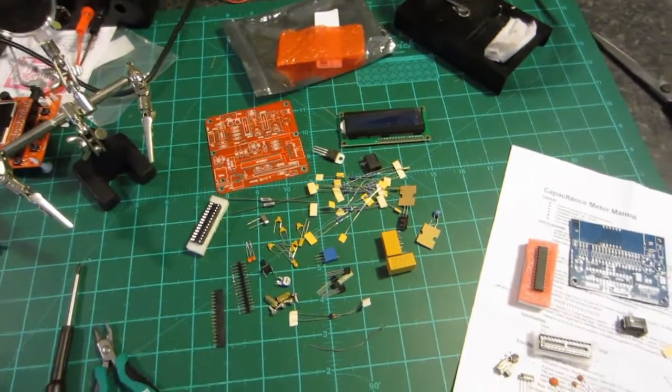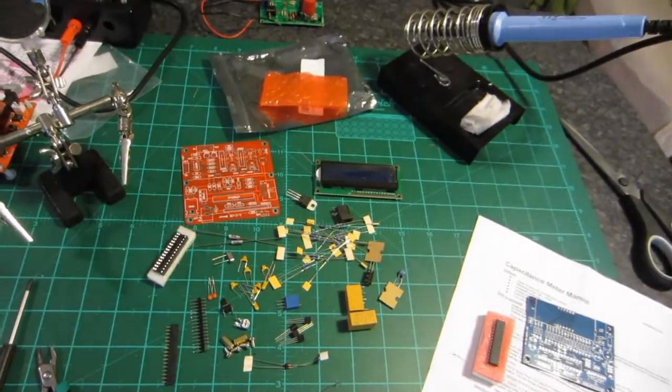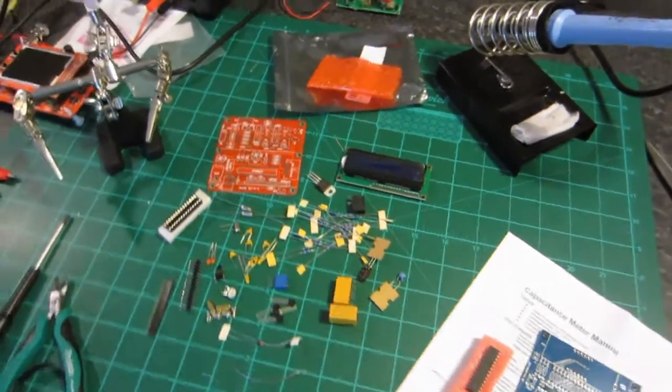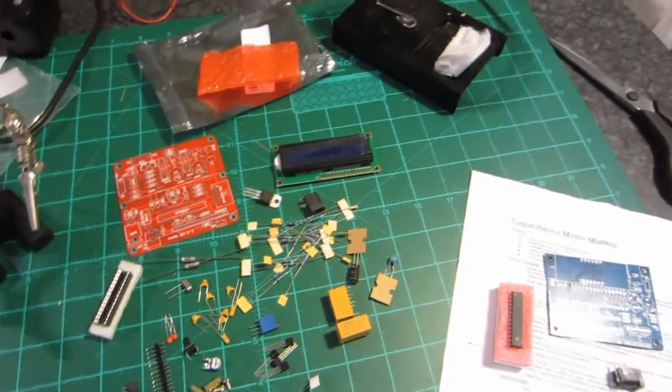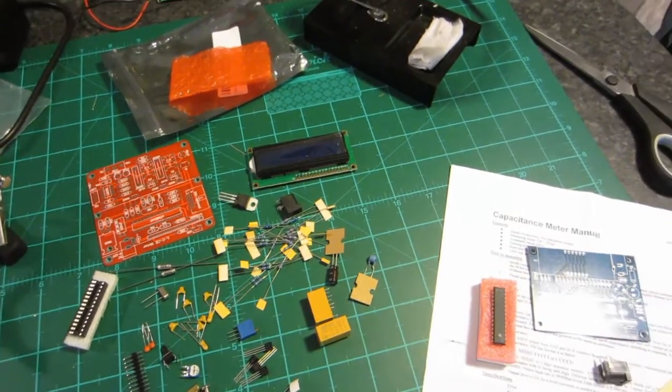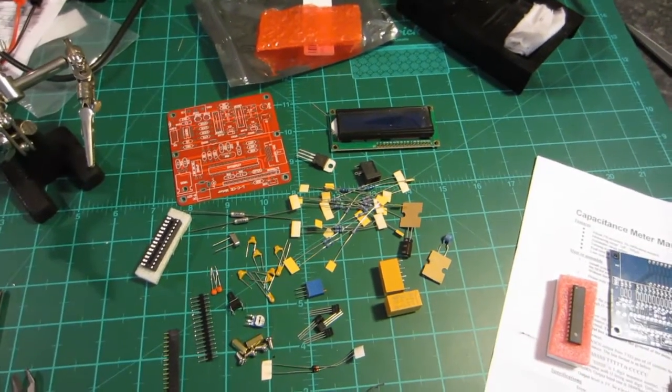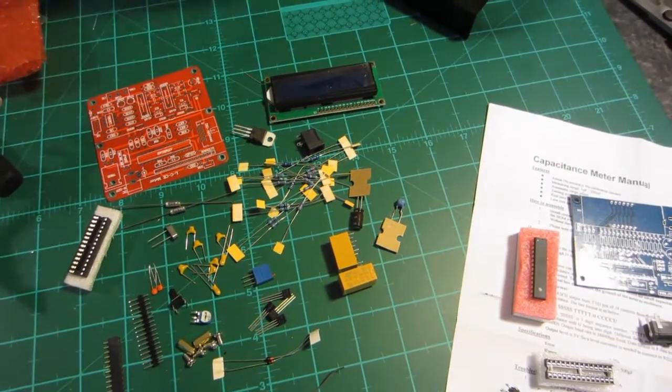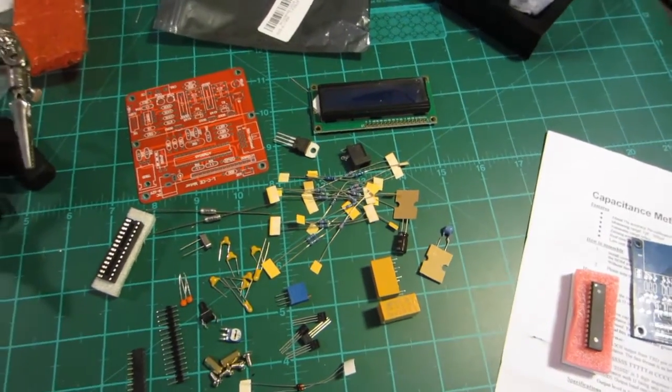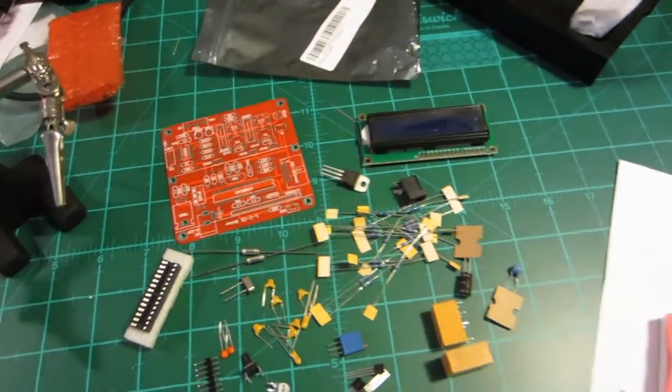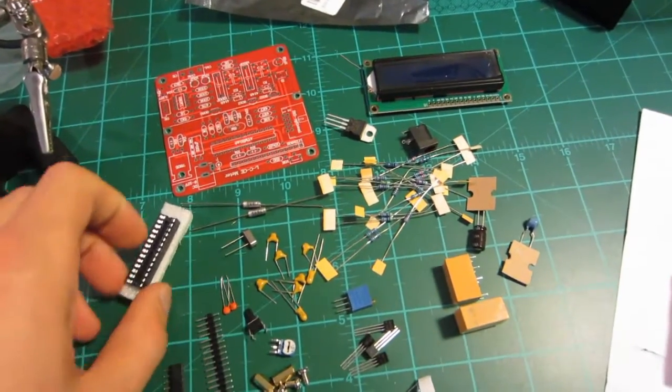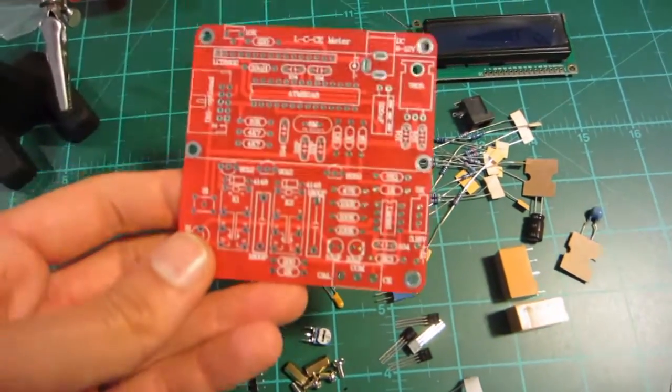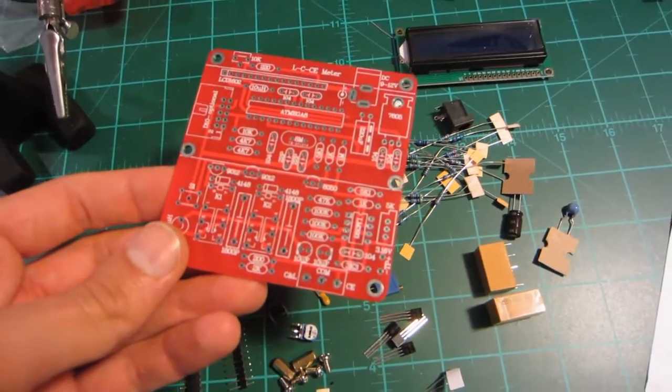Hey guys, I just wanted to have a quick pre-project rant or talk. I bought this capacitance and inductance meter kit from Banggood or one of those Chinese retailers. I've got the link in the description.